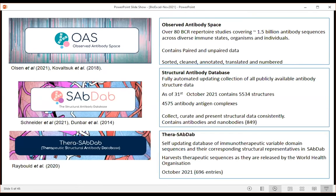The second database is the Structural Antibody Database (SAbDab) - a fully automated, updating collection of all publicly available antibody structure data, containing about 5,500 structures. The reason we built it is that searching the protein data bank for 'antibody' doesn't return a clean collection of antibody structures. SAbDab provides a consistent, numbered, cleaned dataset. The third database is TheraSAbDab - a semi-automatic, self-updating database of all immunotherapeutic variable domains, collecting sequences released by the WHO, with about 700 entries covering everything post phase one clinical trials.